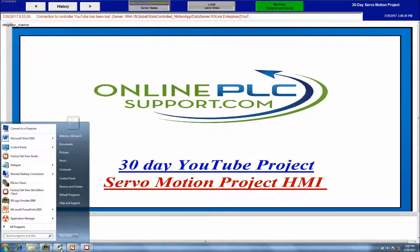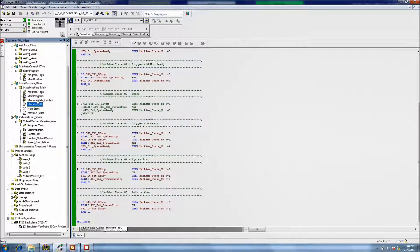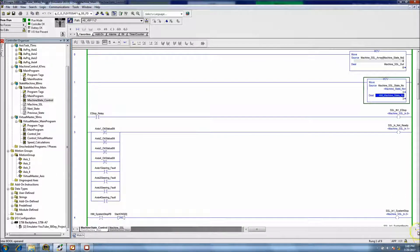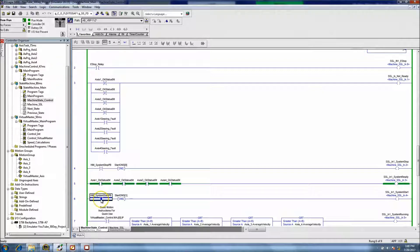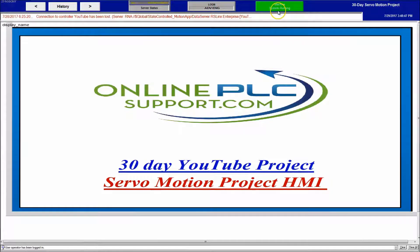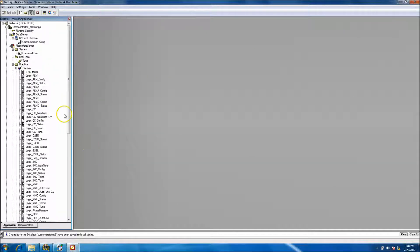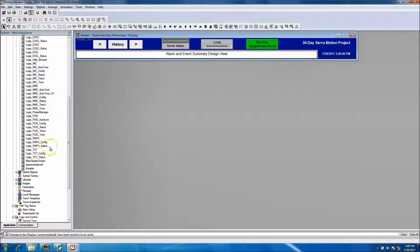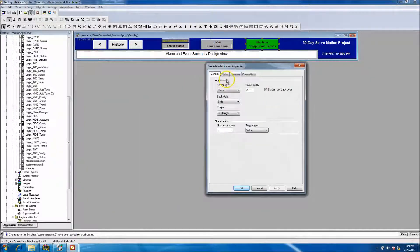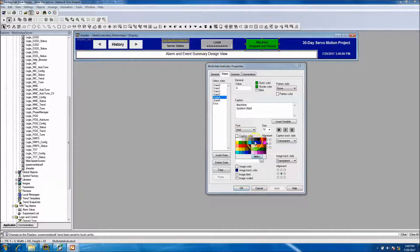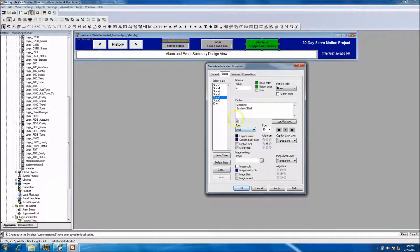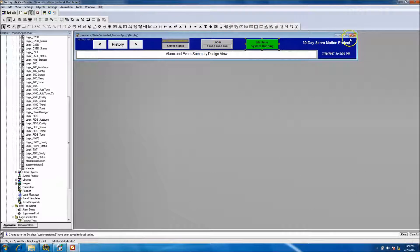Let's go in and make the system work - let's just start it to see if everything is working. The machine is running. We need to change the text on that - no big deal. We'll come back and change the text on the header. Save that.